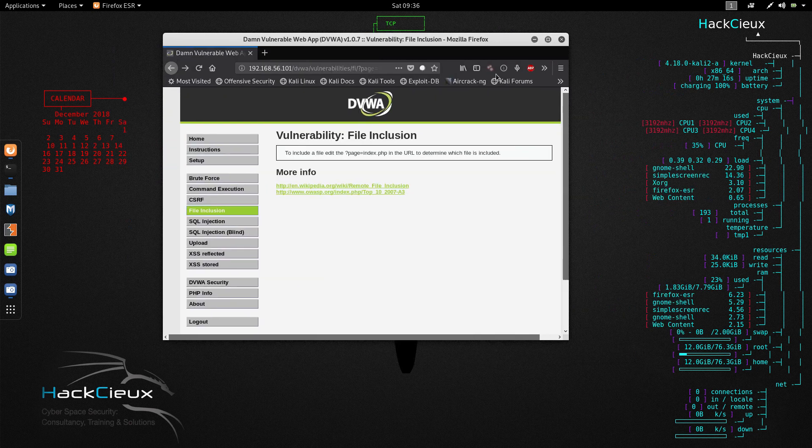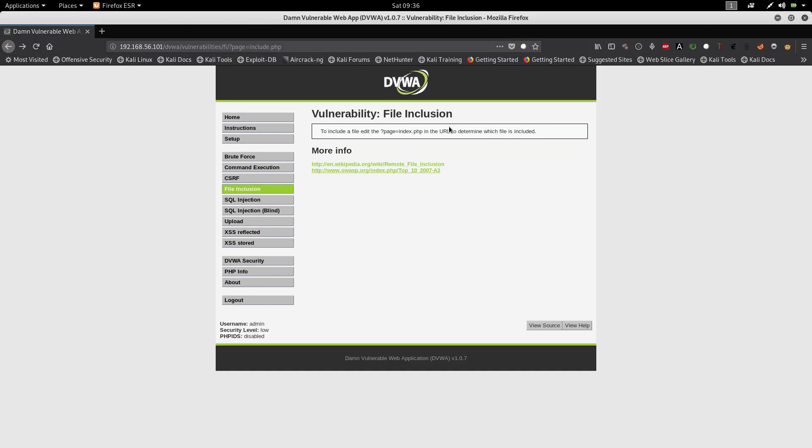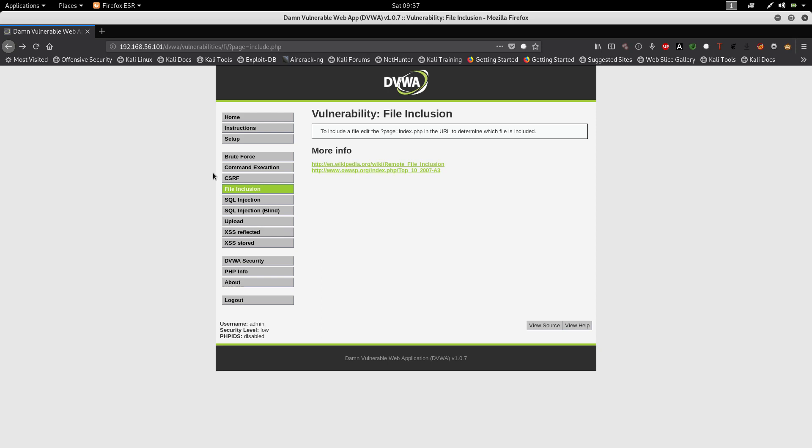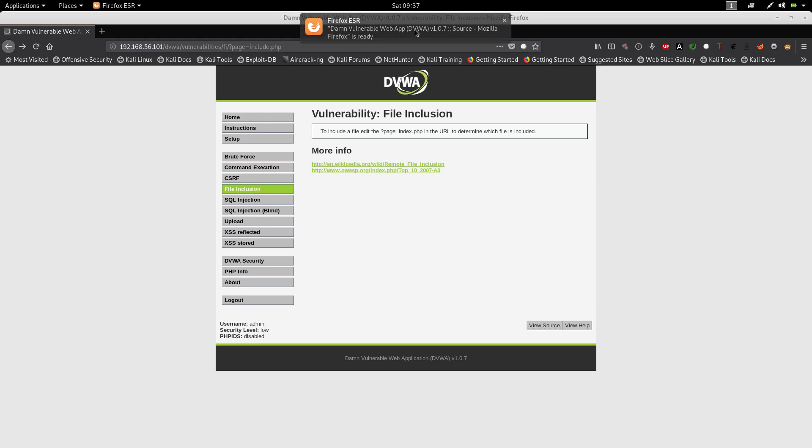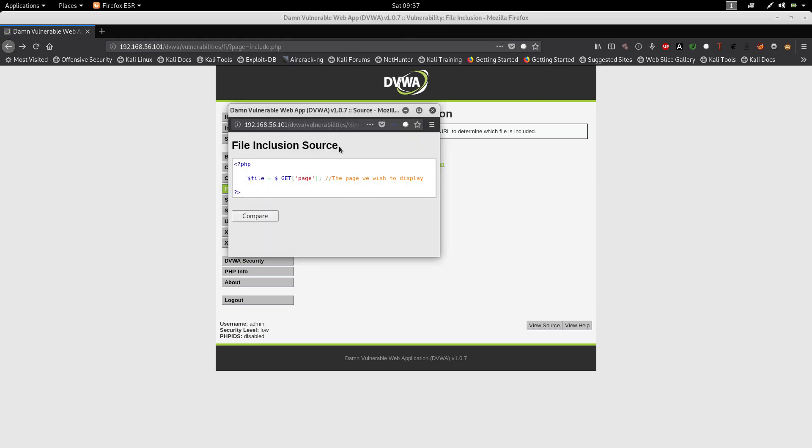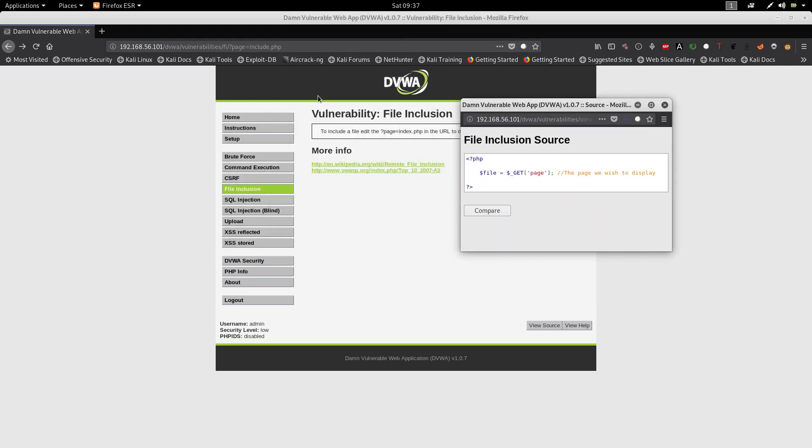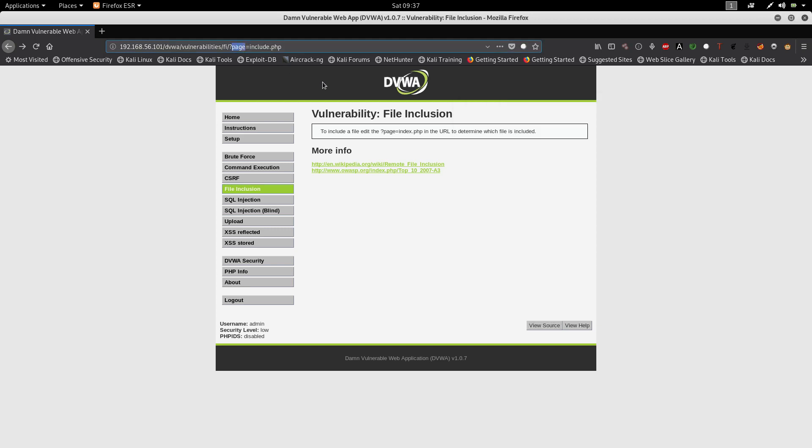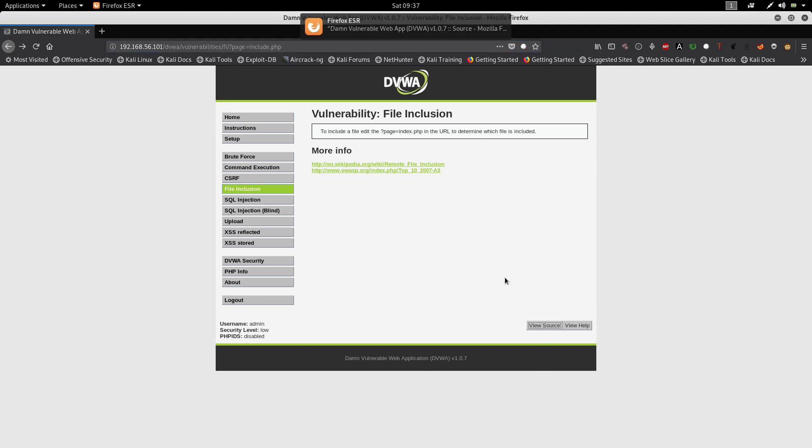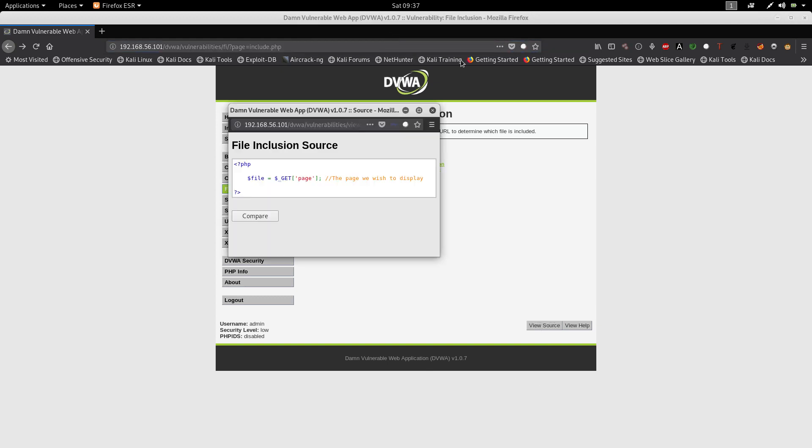So what is file inclusion? Basically file inclusion is something like to include a file at index.php or to determine which file is included. You have a parameter here in the URL and this parameter is going to include the file which you want to include. If you look at the source code we would see that whatever we pass through the page parameter in a GET request, the value would be taken and sent to this file variable.